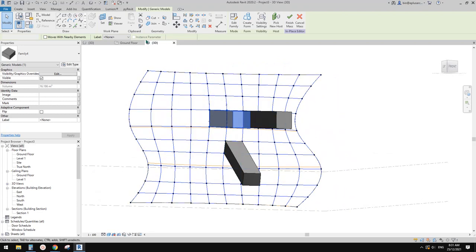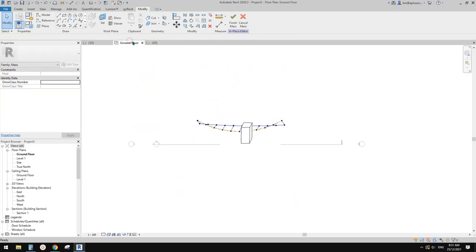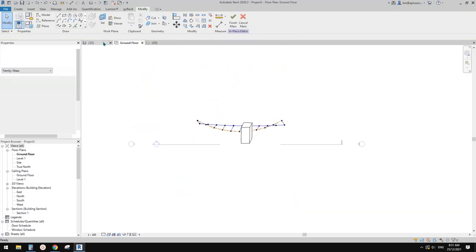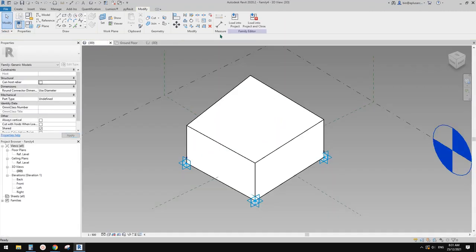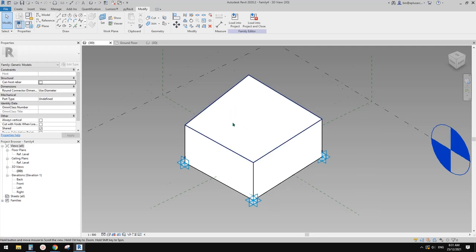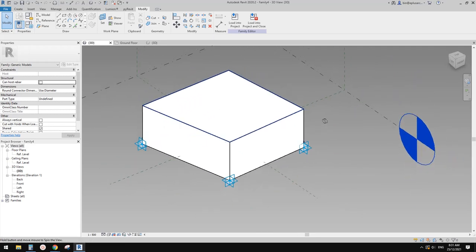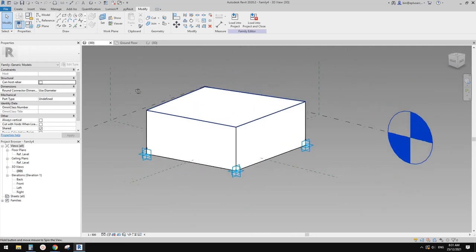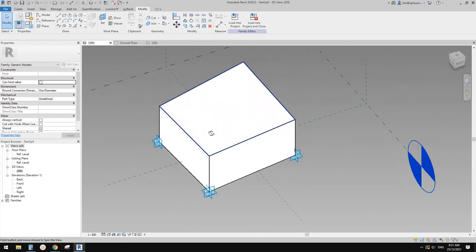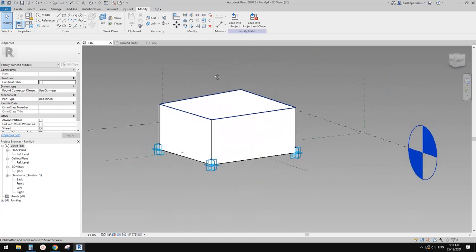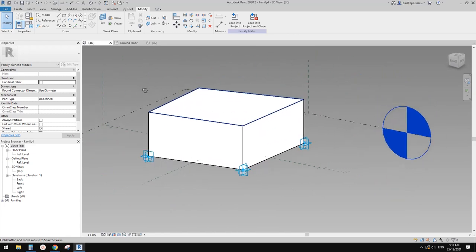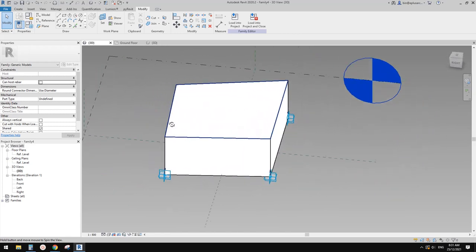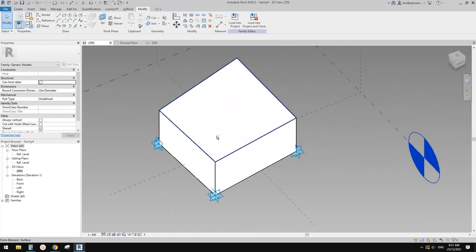Anyway, that's it. This is another use of adaptive family — to be placed onto a divided surface and then you can use repeat.